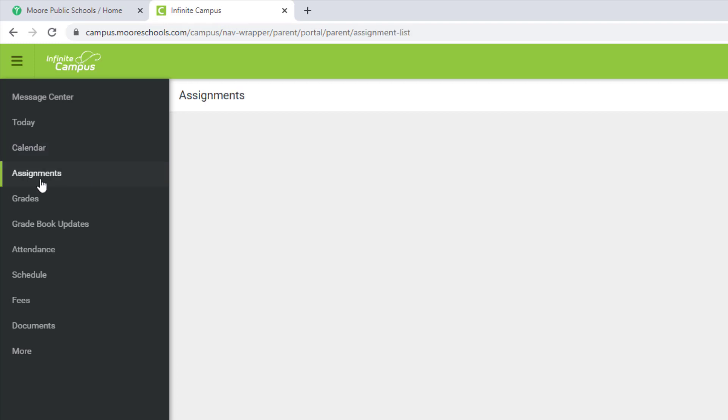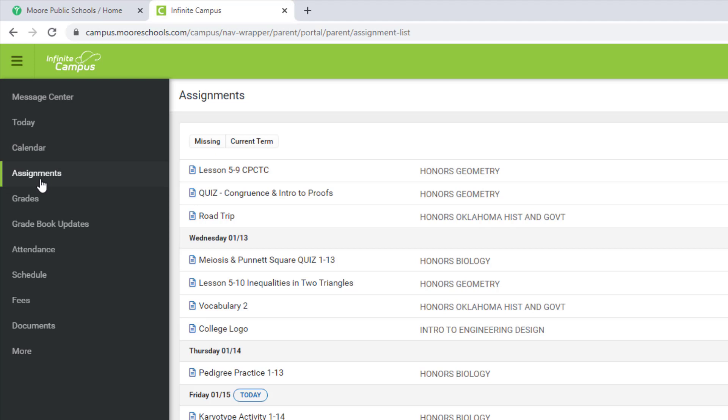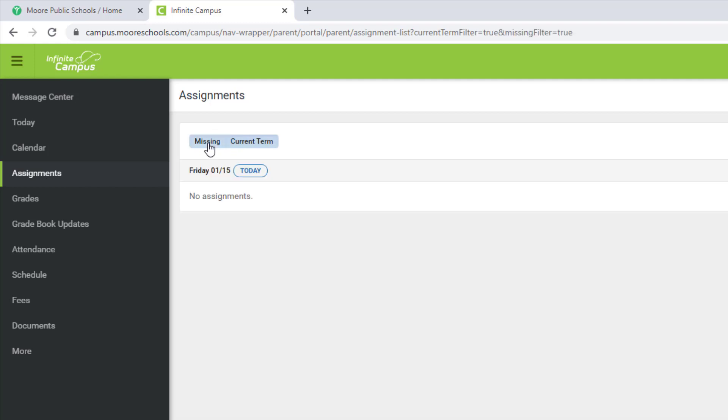By clicking on Assignments, you will see a list of all assignments, both graded and ungraded. You can narrow it down by missing assignments and current term assignments.